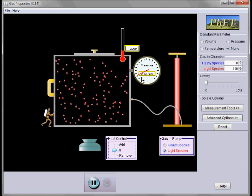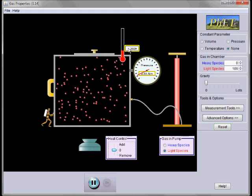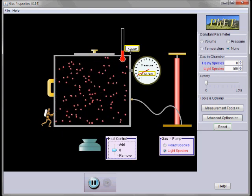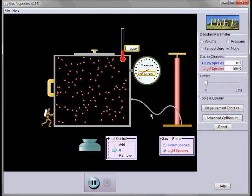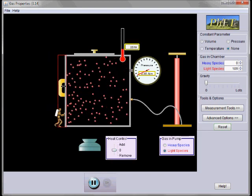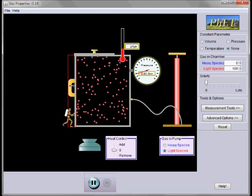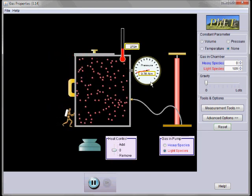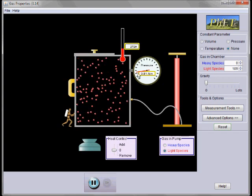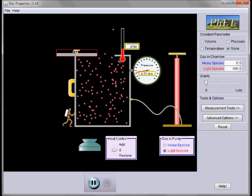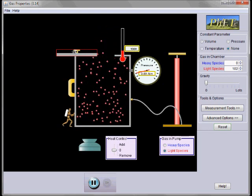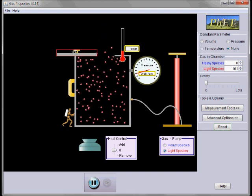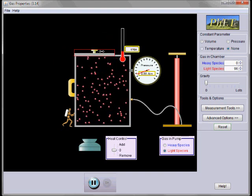So we can alter the temperature, which will have an effect on the pressure. We can alter the volume, which has an effect on both the temperature and the pressure. And we can alter the number of molecules, which affects the pressure and the temperature.